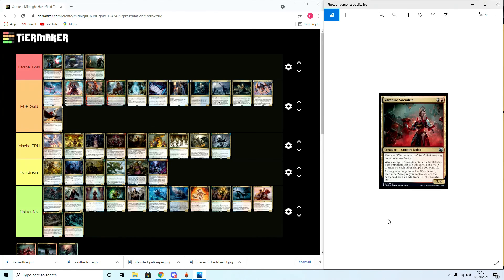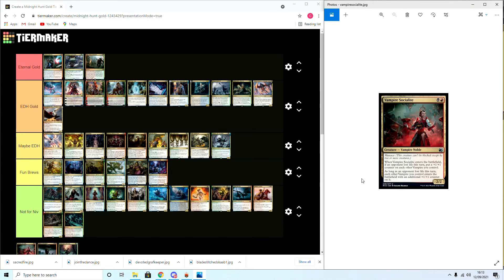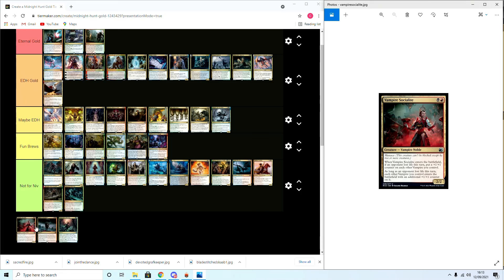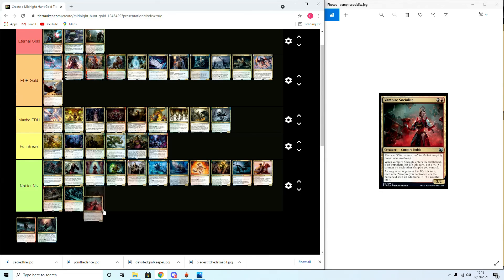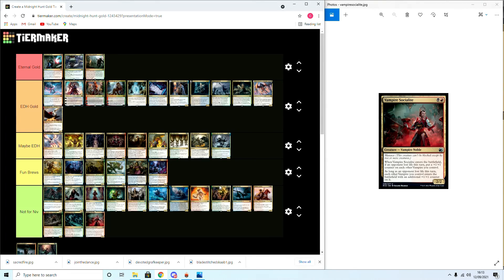We're near the end now. Vampire Socialite: whenever it enters the battlefield or an opponent loses life, put a plus one counter on each vampire you control. Put an additional plus one counter as long as the opponent lost life this turn. Vampires you control get an additional plus one counter on it. Support for vampire tribal, very good, but Not for Niv.